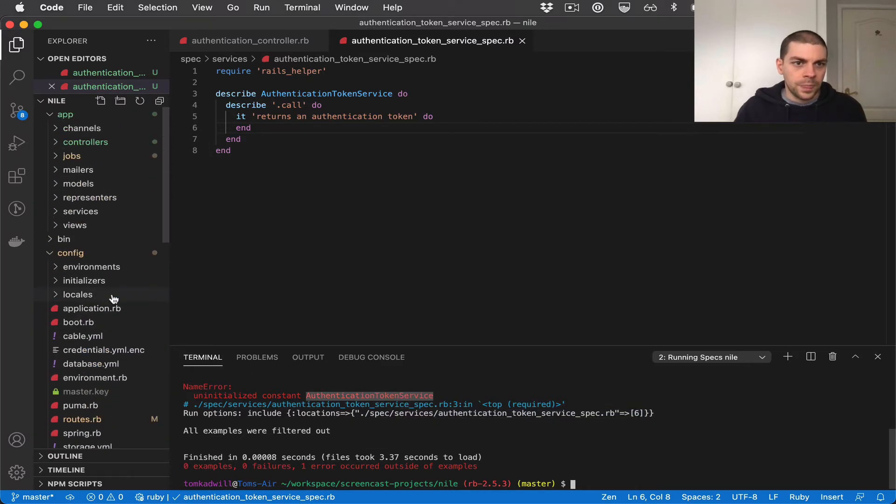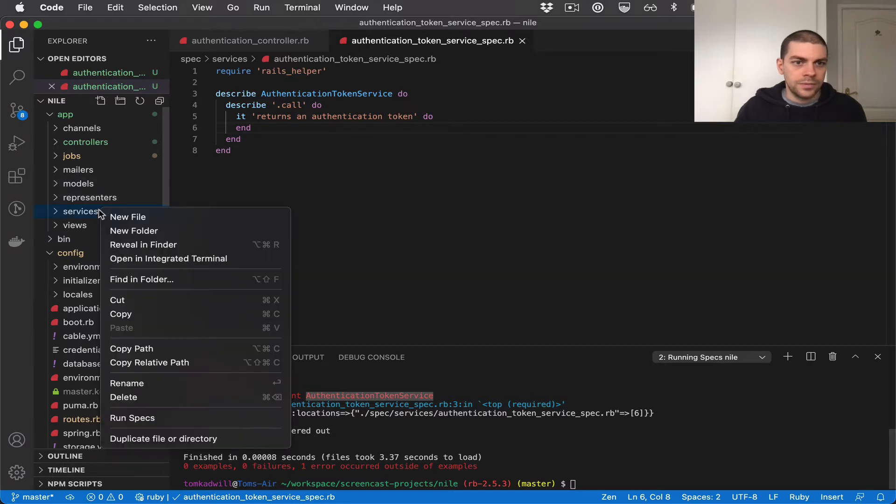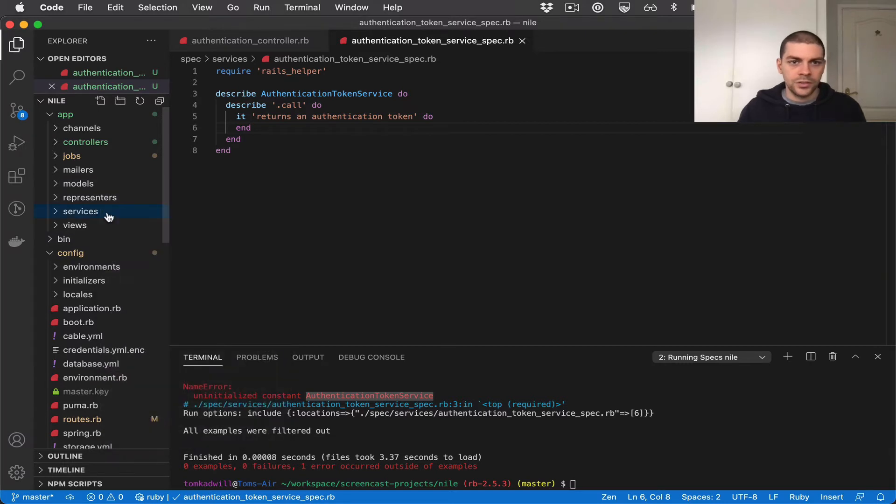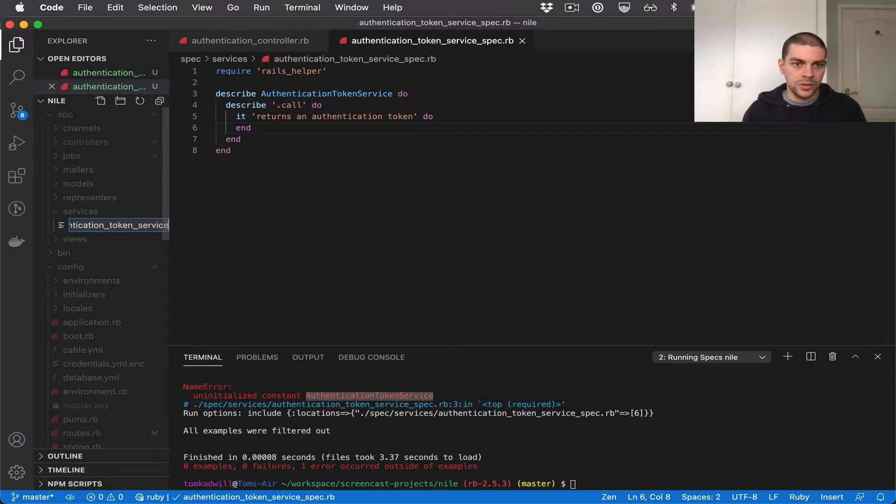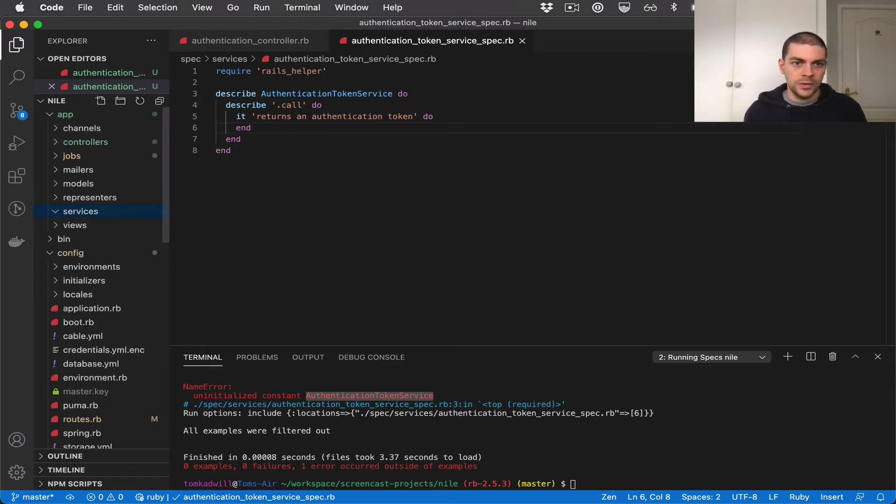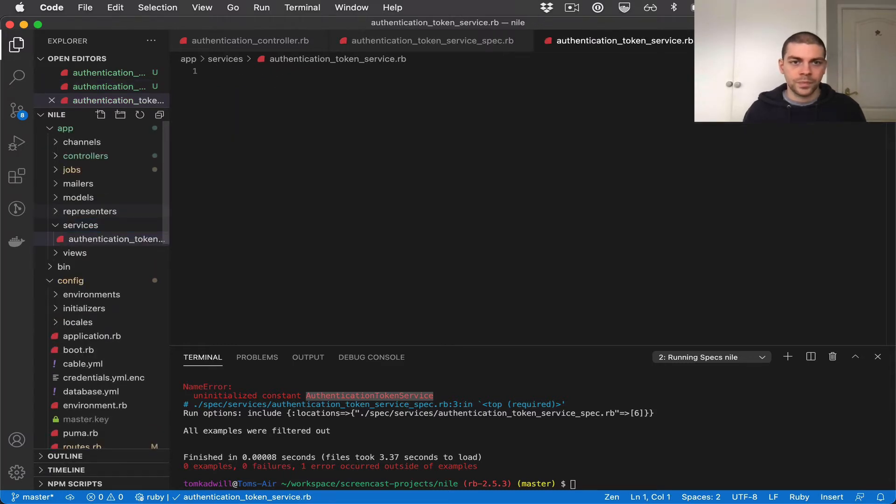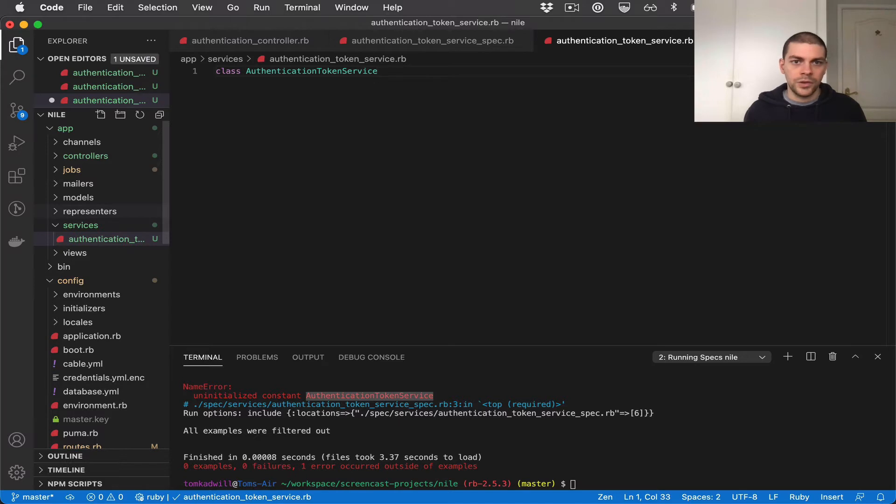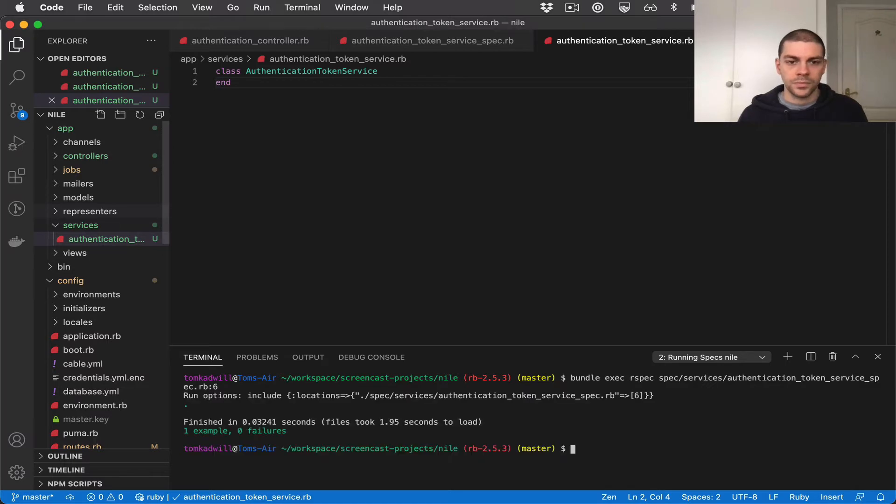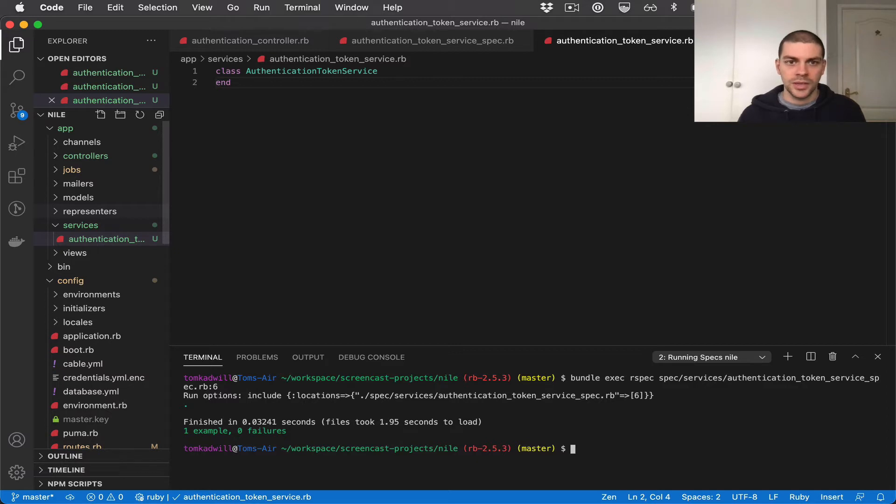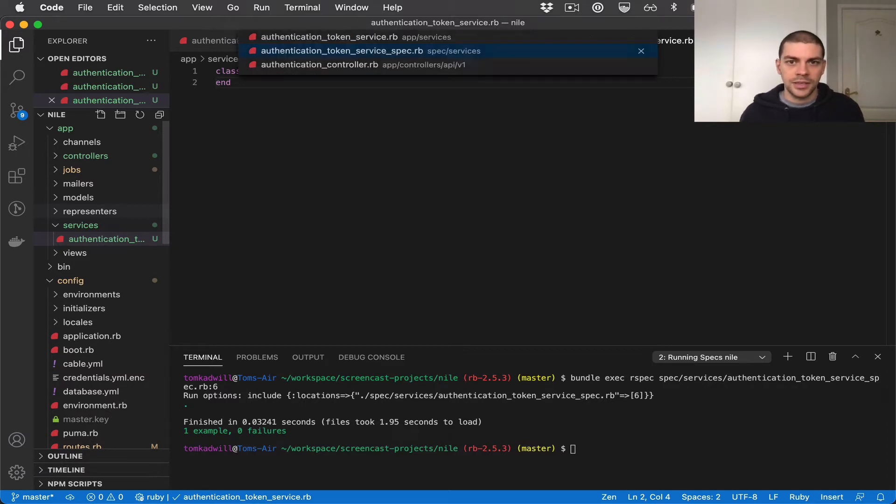So in our new services directory, I'll create a new file authentication token service rb. I'll define the service here. And if I run the specs again they're now passing. So we have our first passing test. Now let's add our first test scenario.